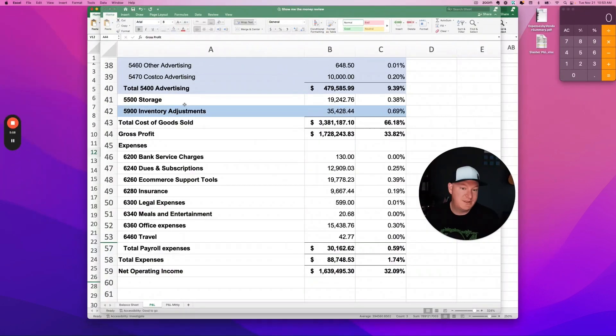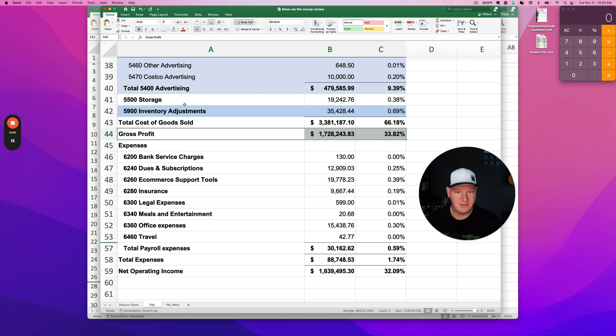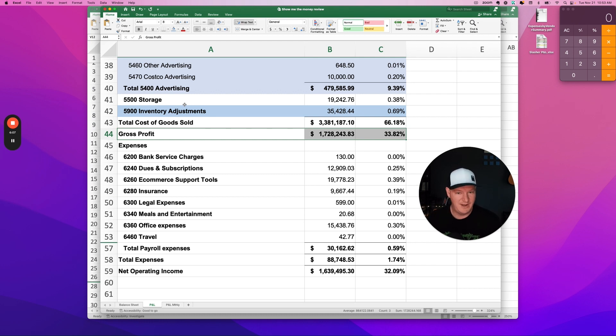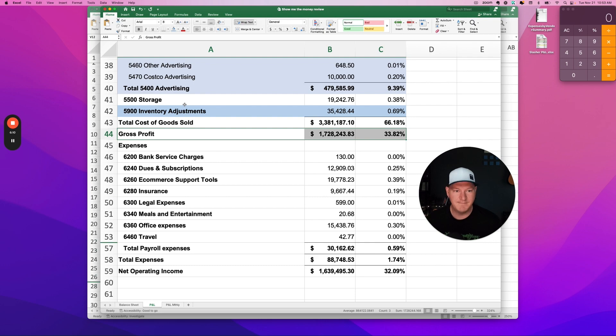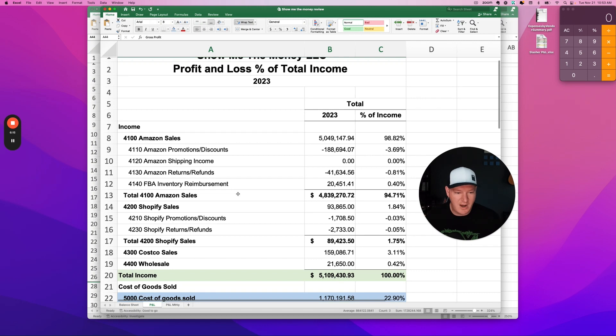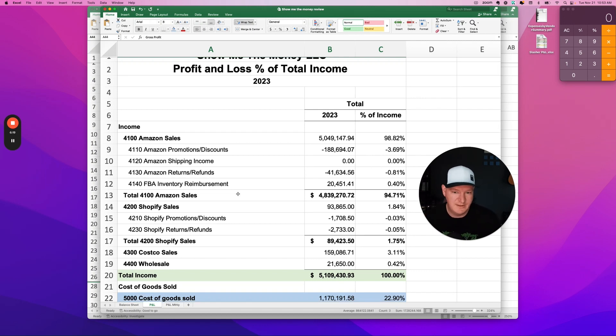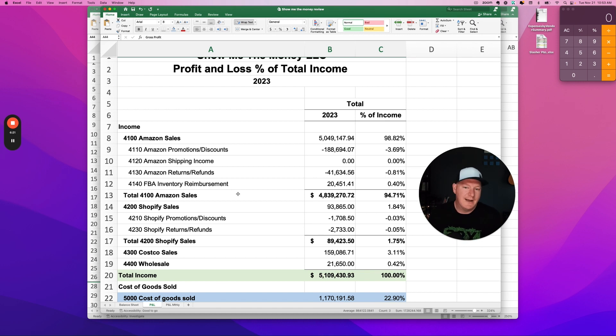And so again, if I'm the second client here, what did 2023 teach me? It teaches me that I'm doing a lot of things really, really well. And I have some budget to double down. I have some budget to open new channels. I have some budget to pursue some new ideas that might allow me to expand my offerings and try to get to 10 million, try to get to 15, 20 million in revenue.